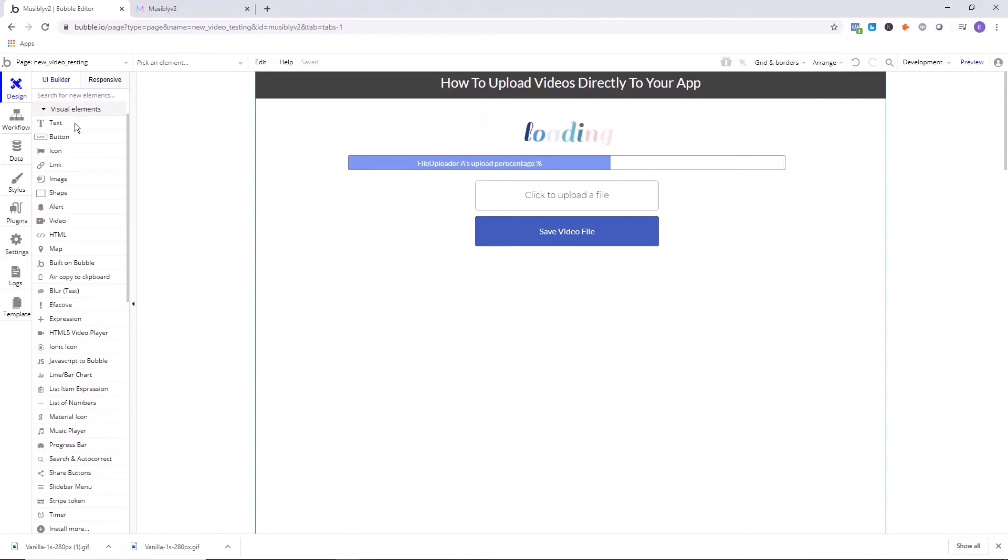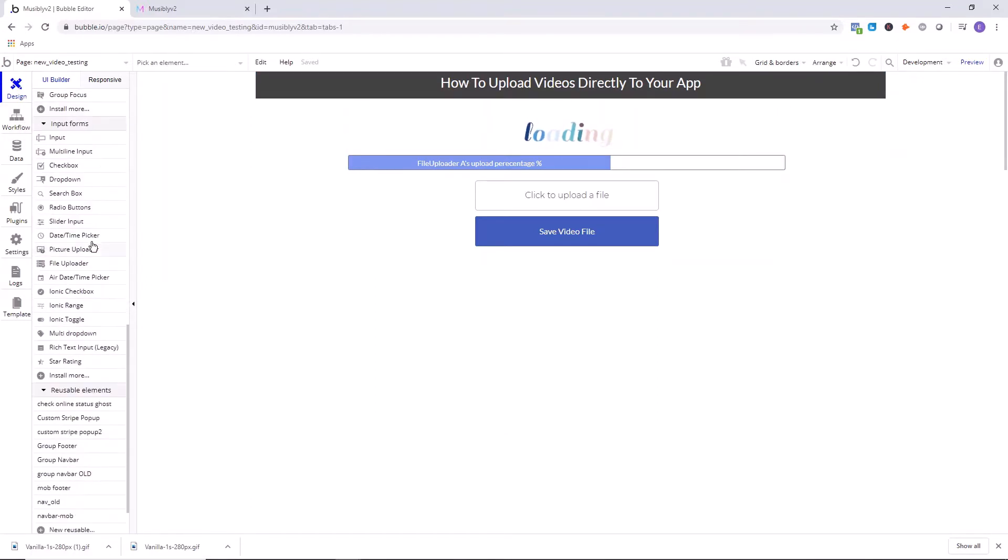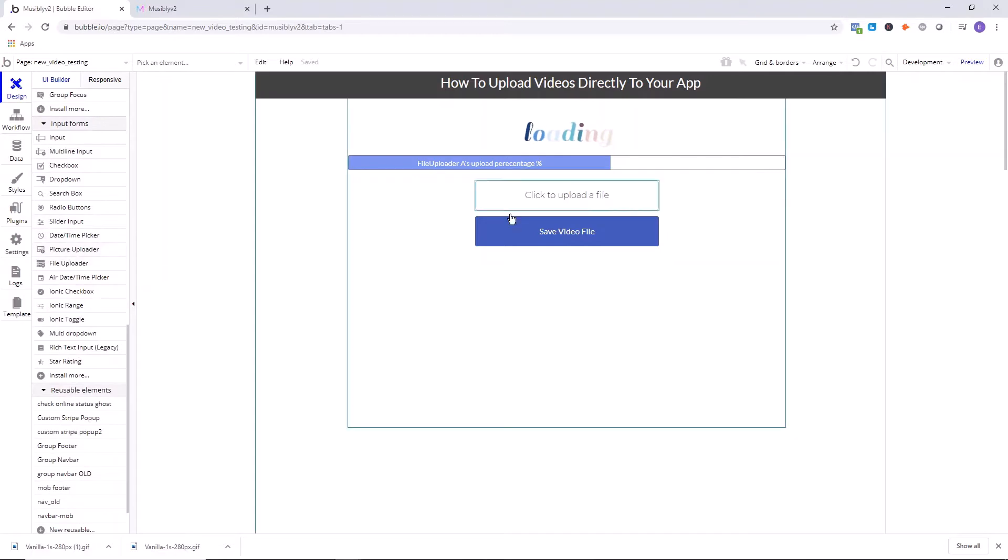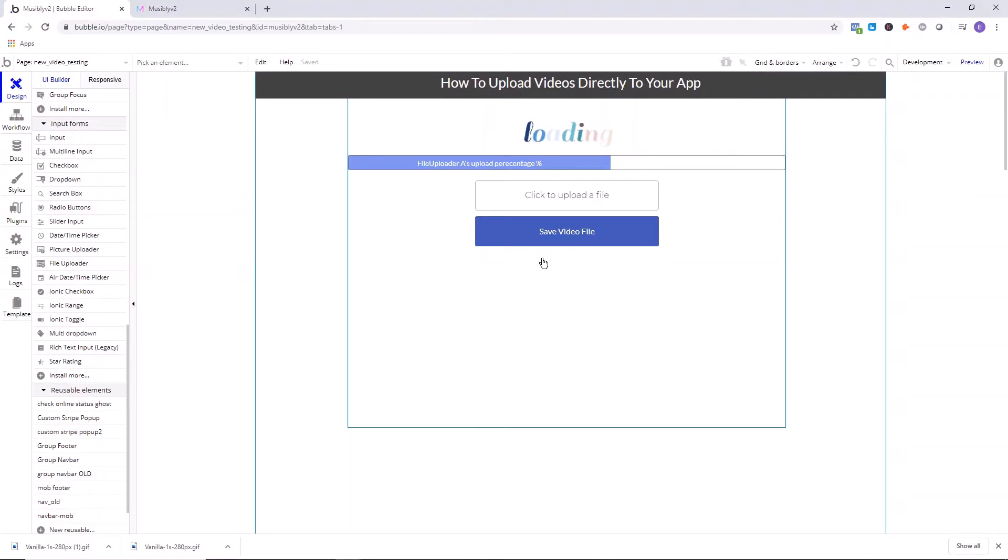Then the next thing we want to do is go down into the visual elements and you want to add a file upload to the page. So click on file upload or drag it down the page how you like, and that's where you're going to upload mp4 files, and I'll demonstrate that in just a moment.